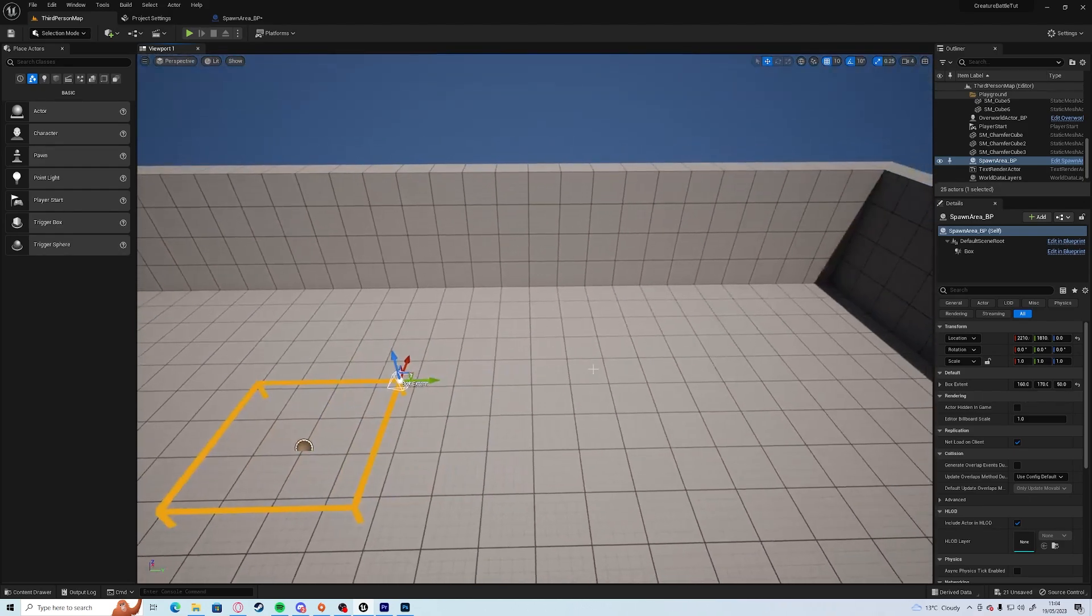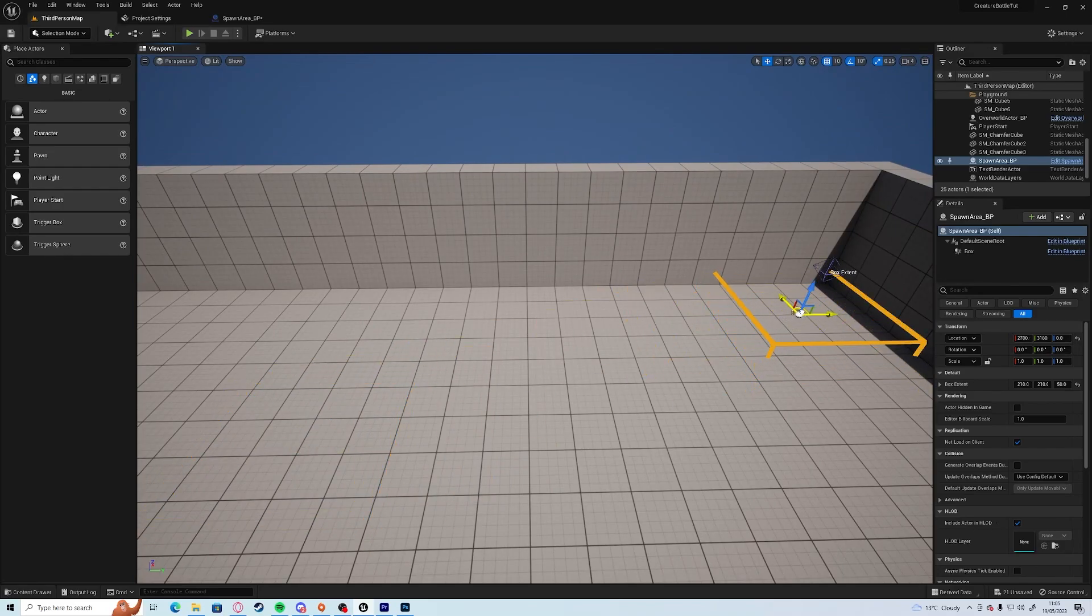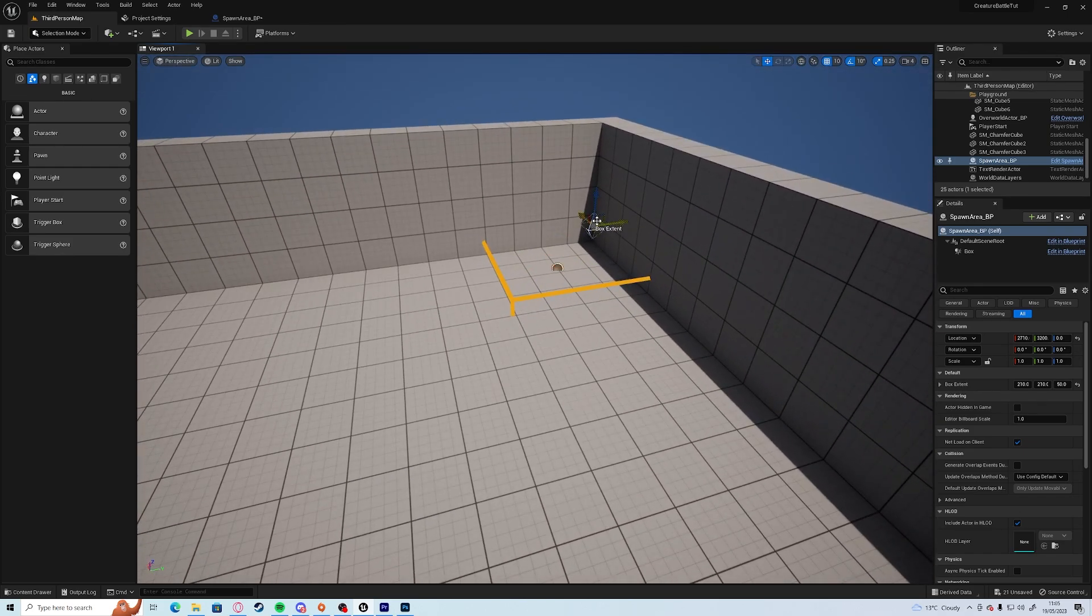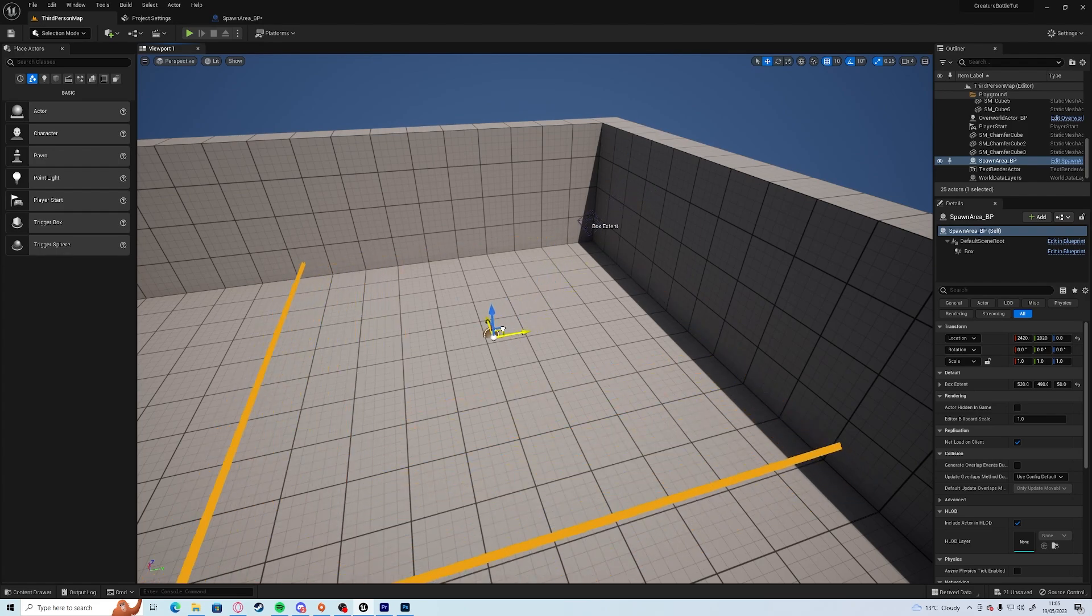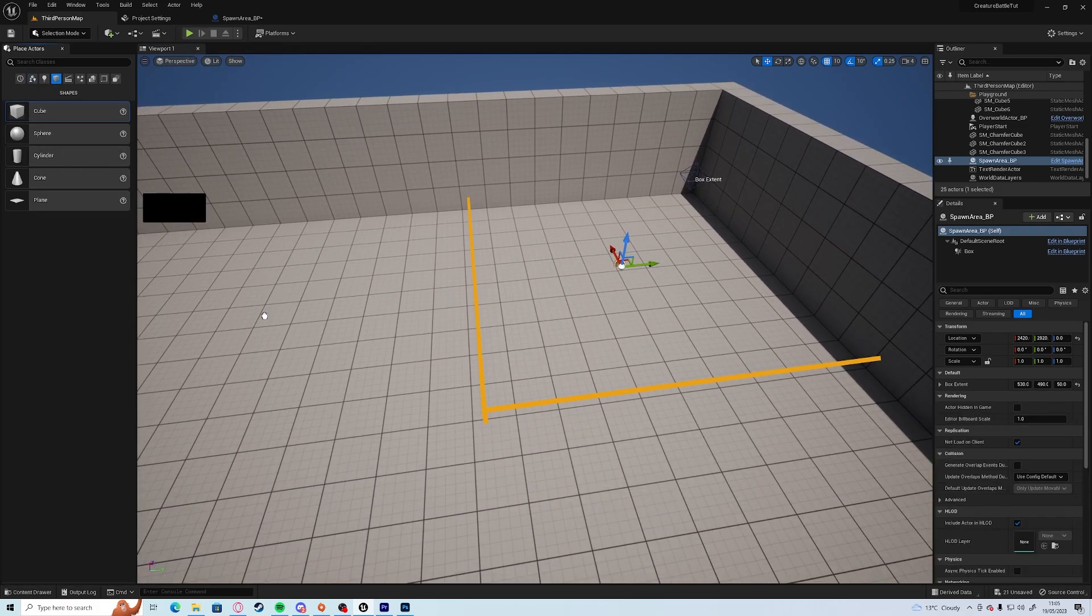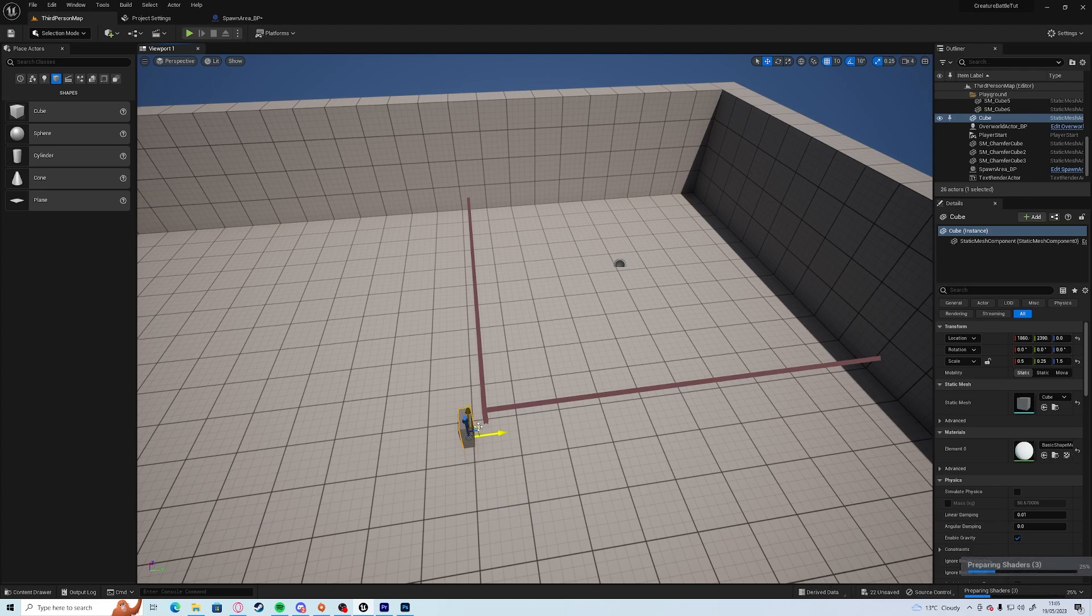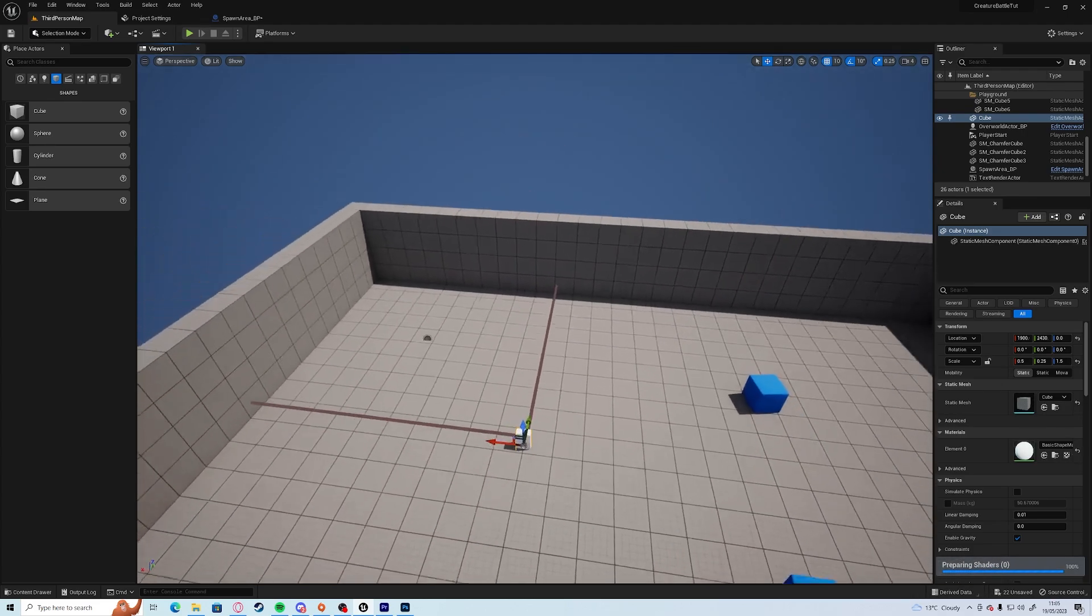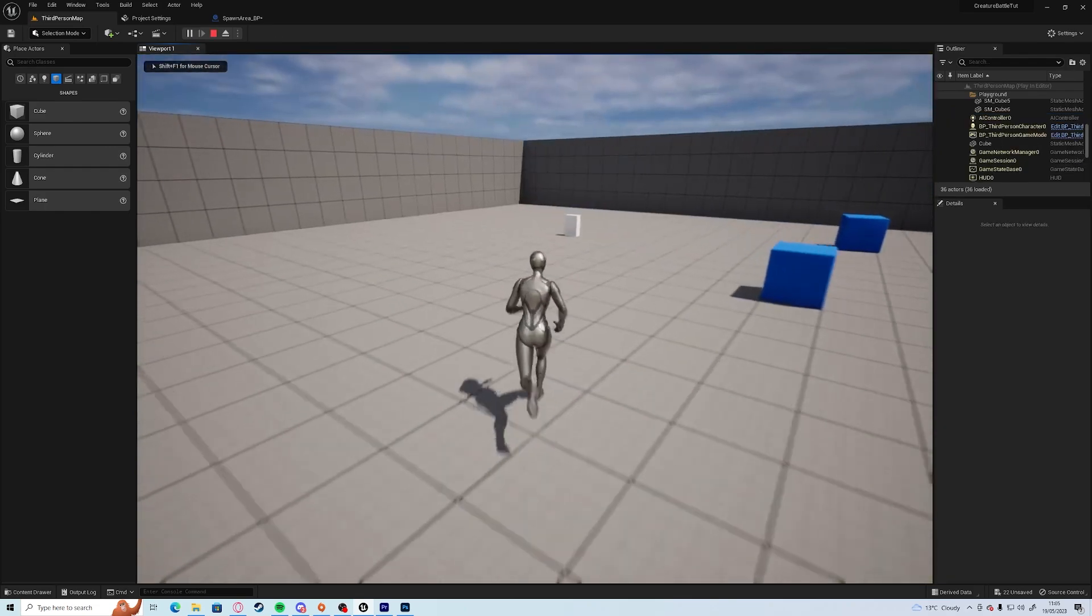So we're going to put this all the way in the corner just so we know where it is. And we'll actually make the box a little bit bigger as well. So we have a nice big area, and just from my reference everything beyond that corner is in the area.